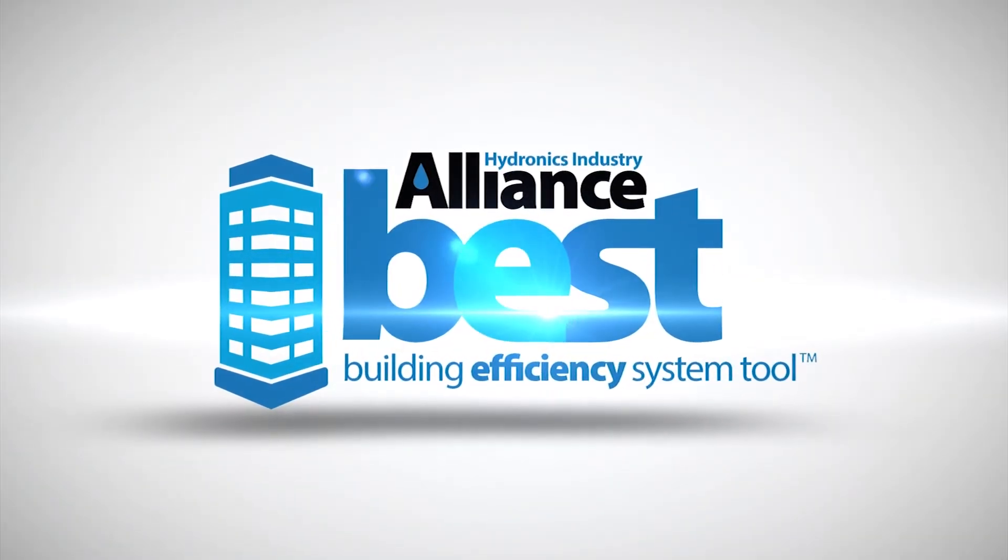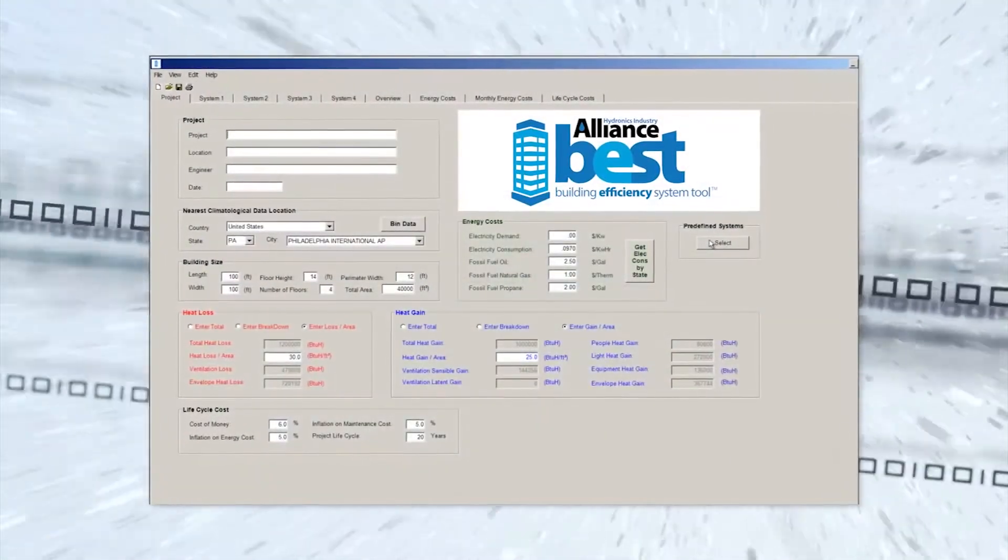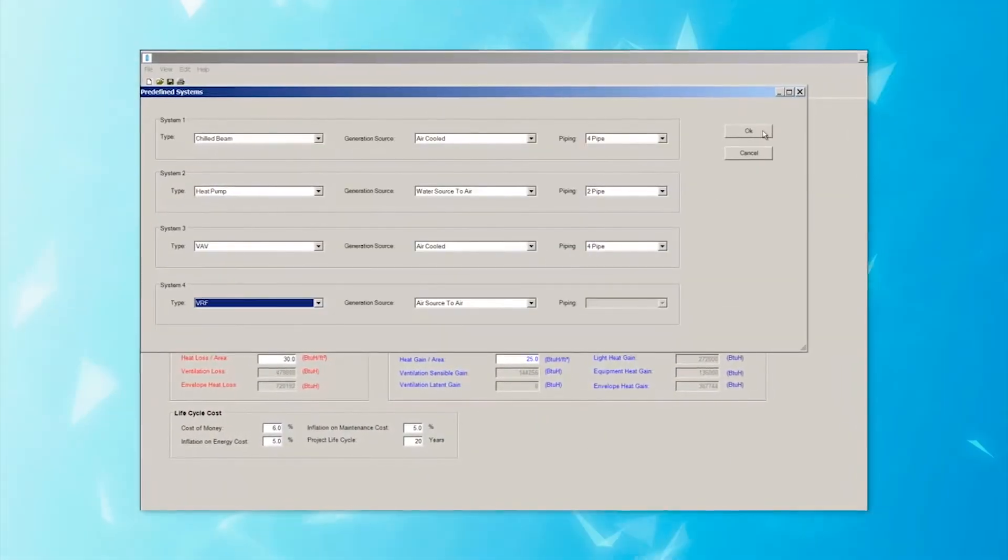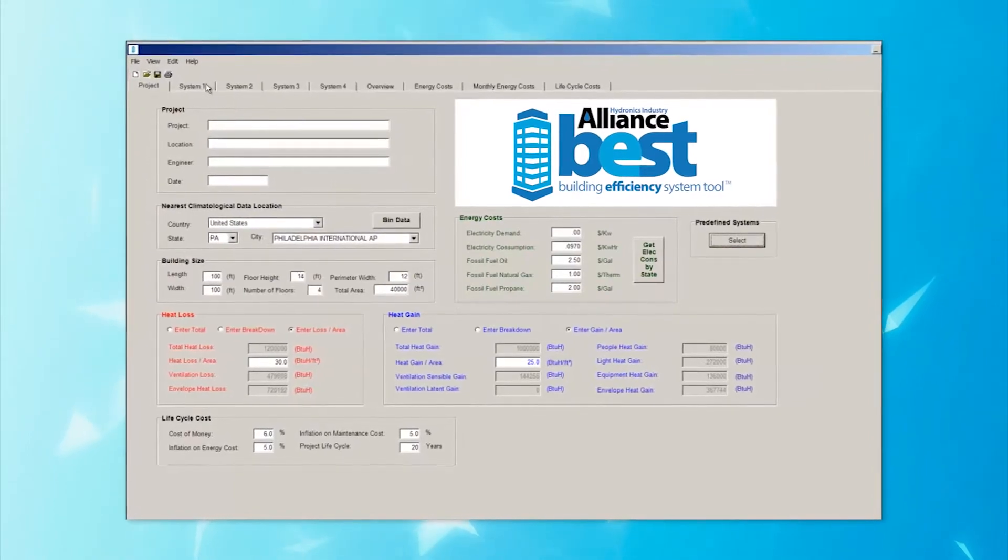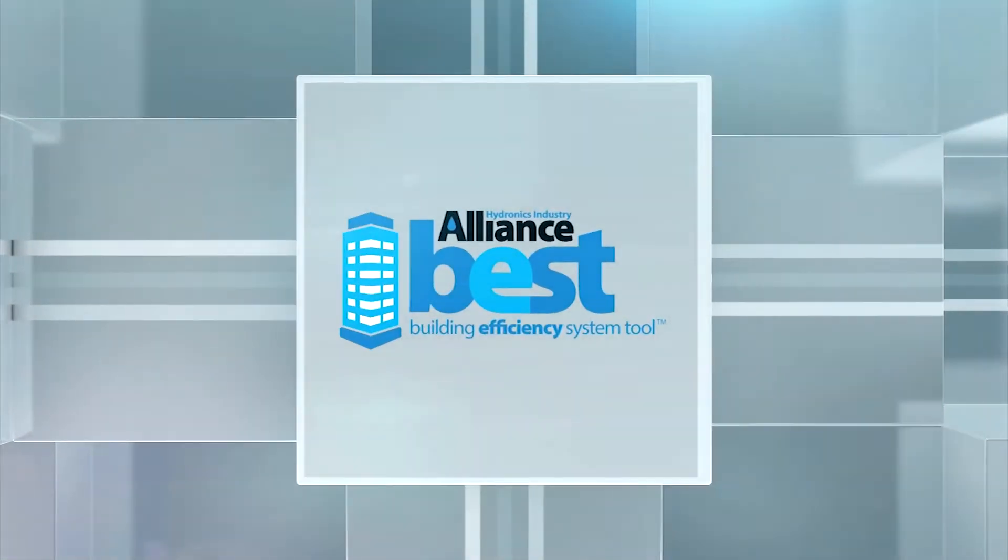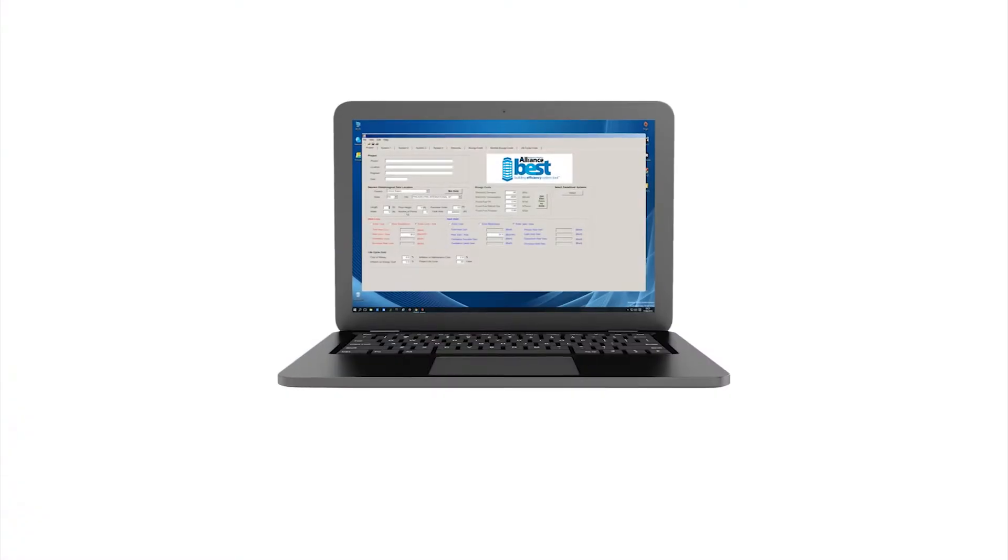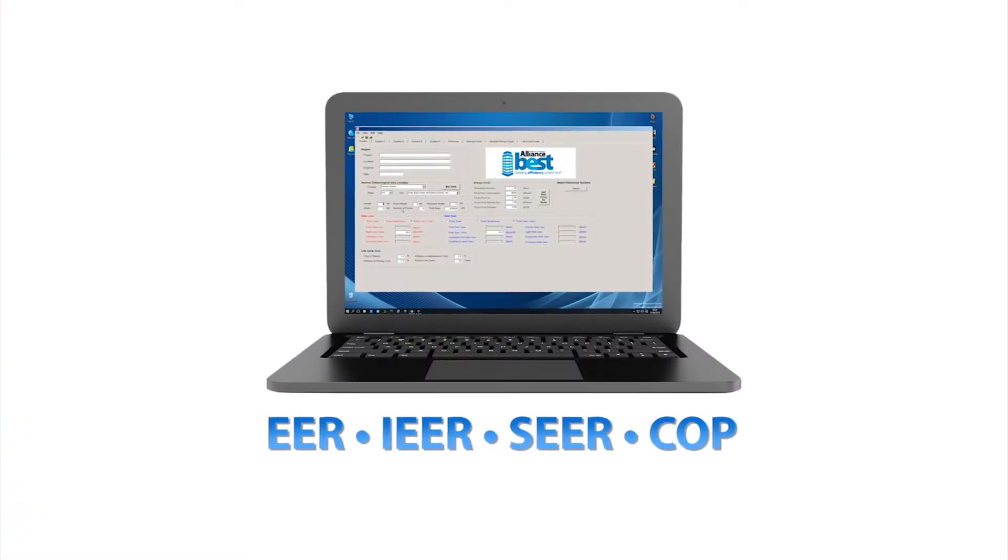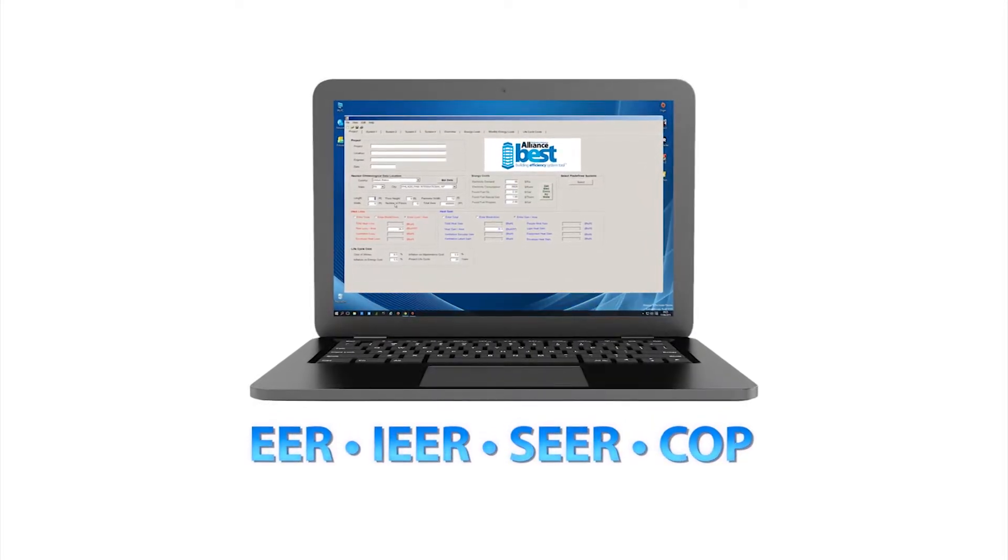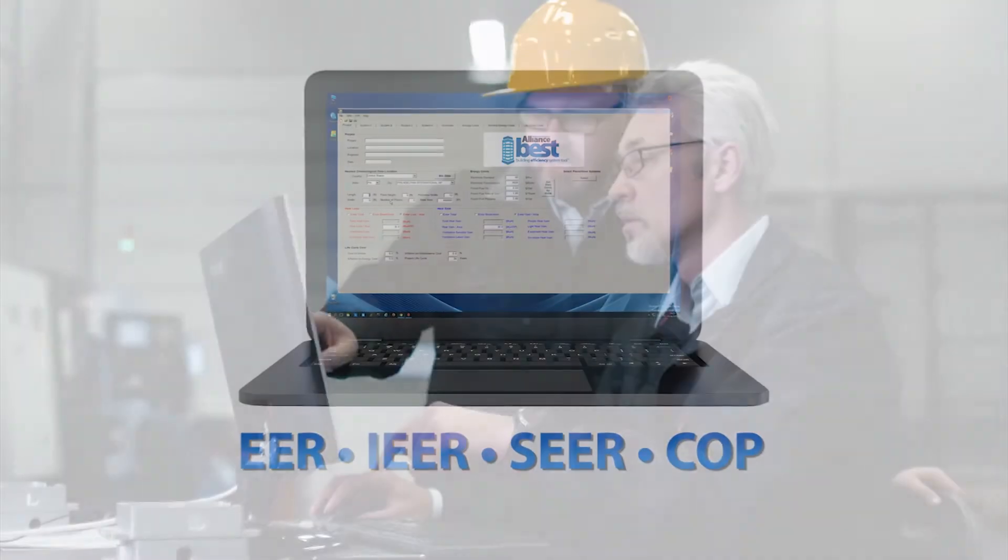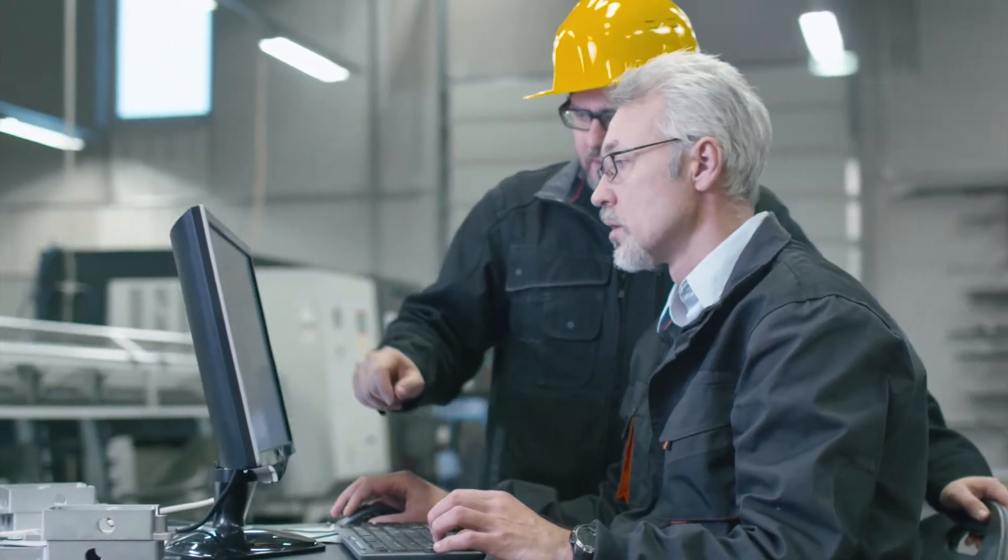Introducing BEST, or Building Efficiency System Tool, the revolutionary software that makes it easy to compare HVAC systems apples to apples so that you can choose the BEST system that fits your budget and performance requirements early in the design phase. BEST brings EER, IEER, SEER, and COP data together to provide you with all the comprehensive, objective information you need.